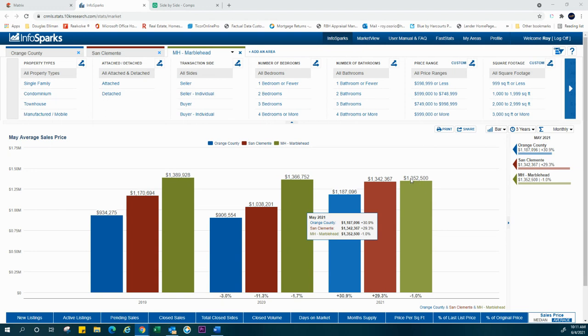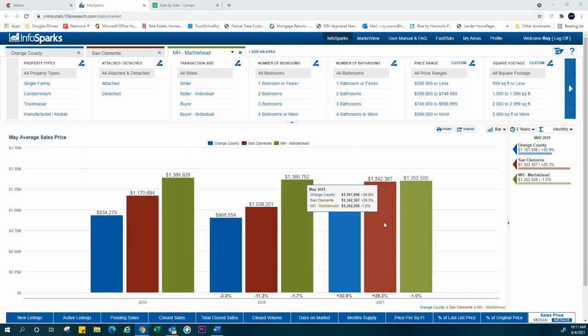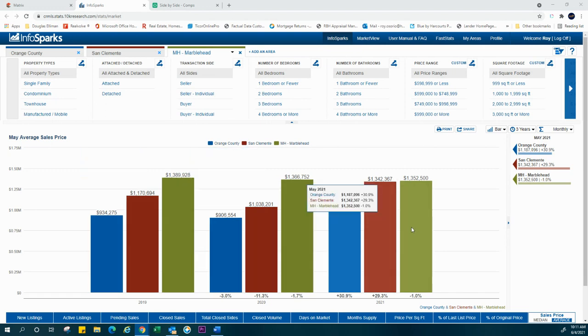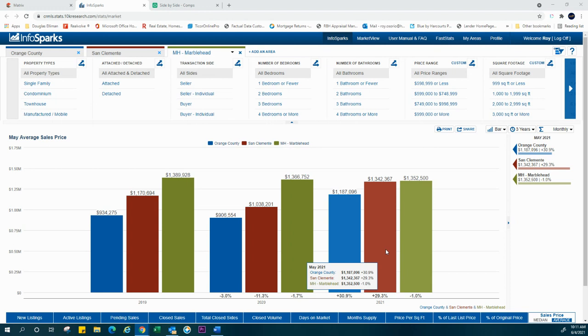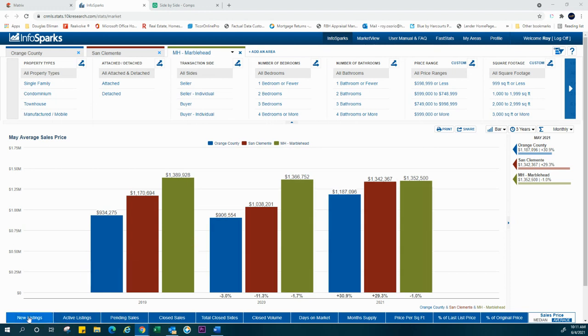We're already set a baseline at $1.5M and above. So this $1.4M for all intents and purposes is really a baseline, but a little less than what Marblehead is actually commanding out there on the street as we speak. This is right now the sales average going on in Marblehead against San Clemente and Orange County.